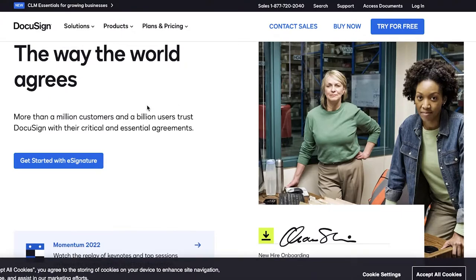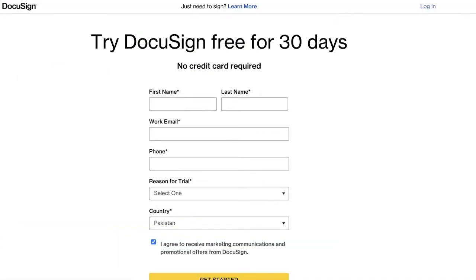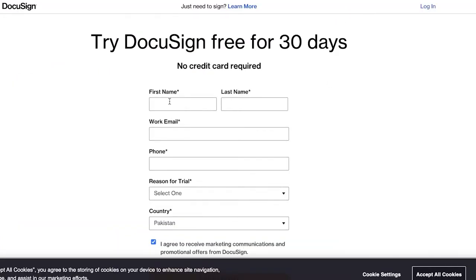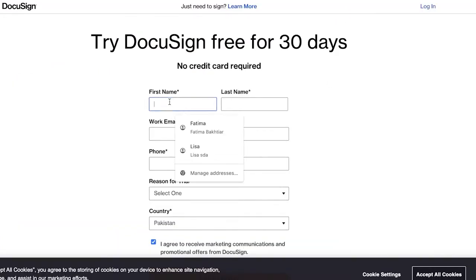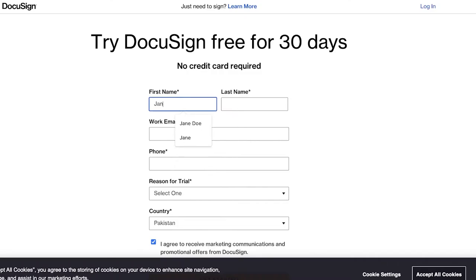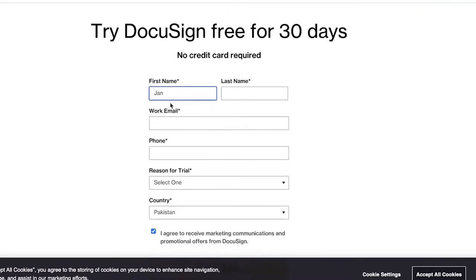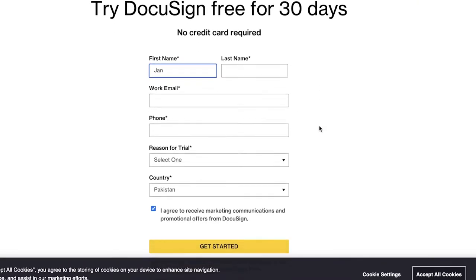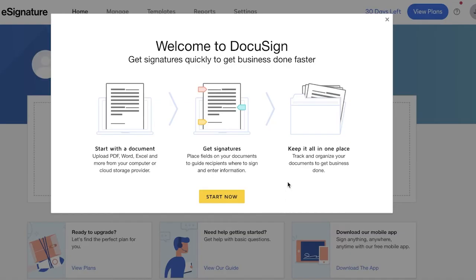There is no purpose in having to sign stacks and stacks of paper. Instead, using a simple e-signature tool like DocuSign can really help you with your day-to-day work. To get started, all you have to do is click on 'Try for Free' on the top right, and once you do that you're going to enter your first name, last name, and the rest of your information.